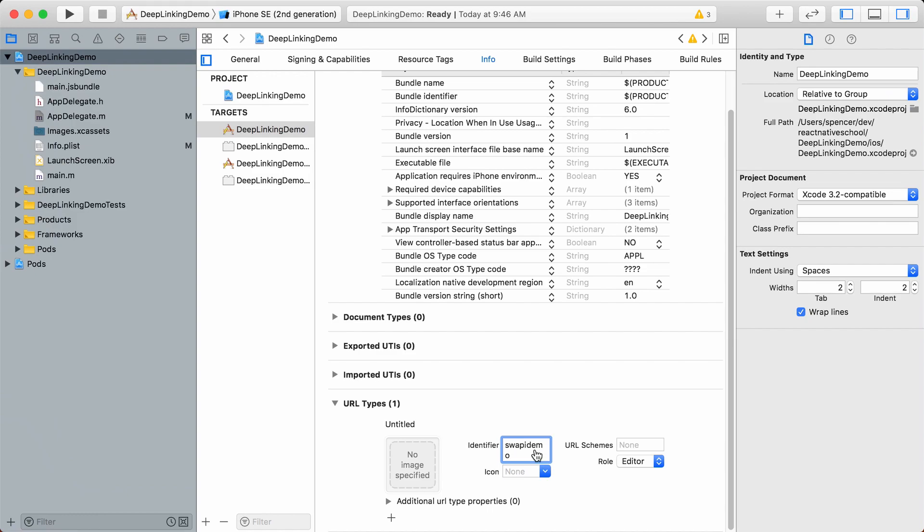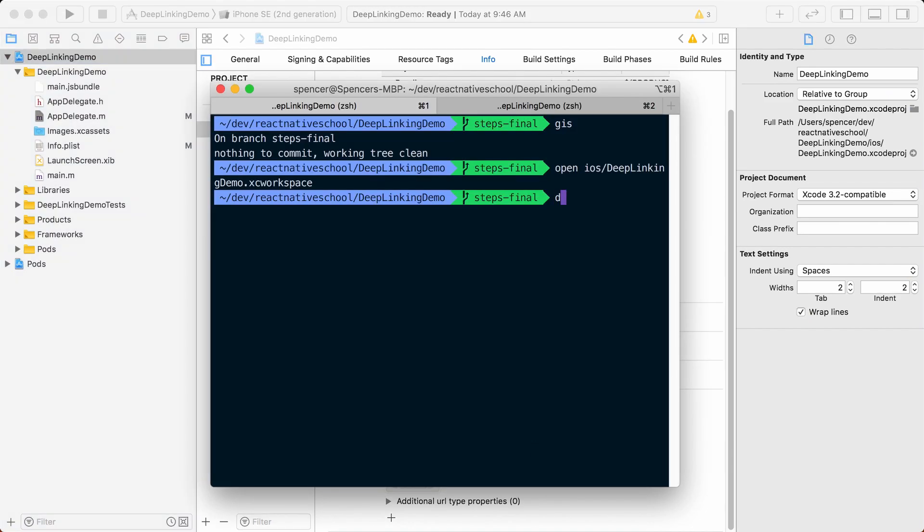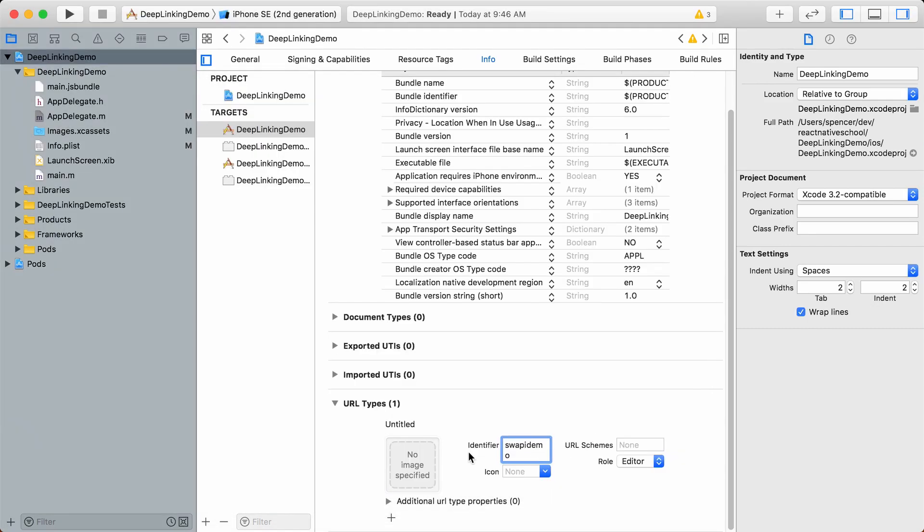When someone says go to swapydemo://, it should open our app. Put that in both the identifier and the URL scheme. Leave icon blank and editor role as Editor.